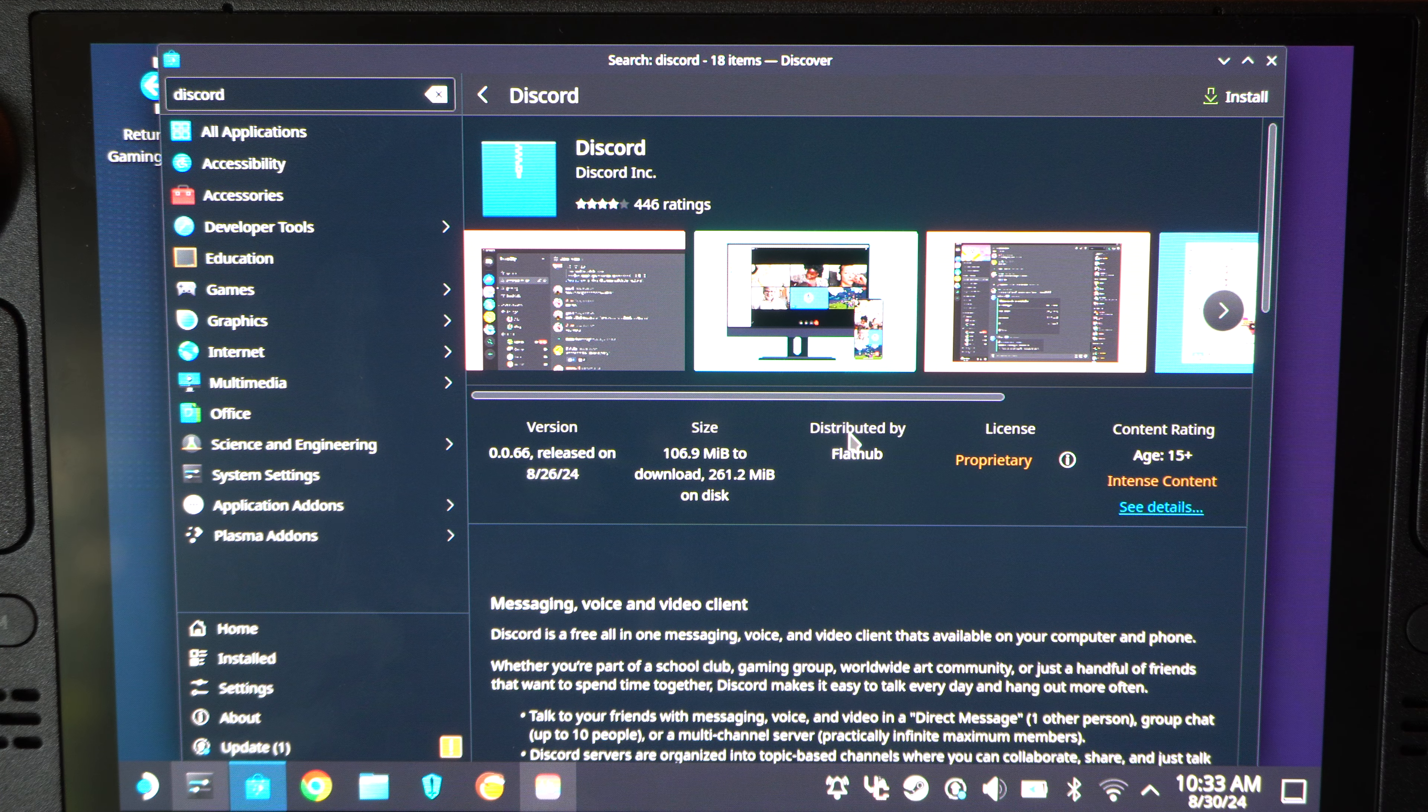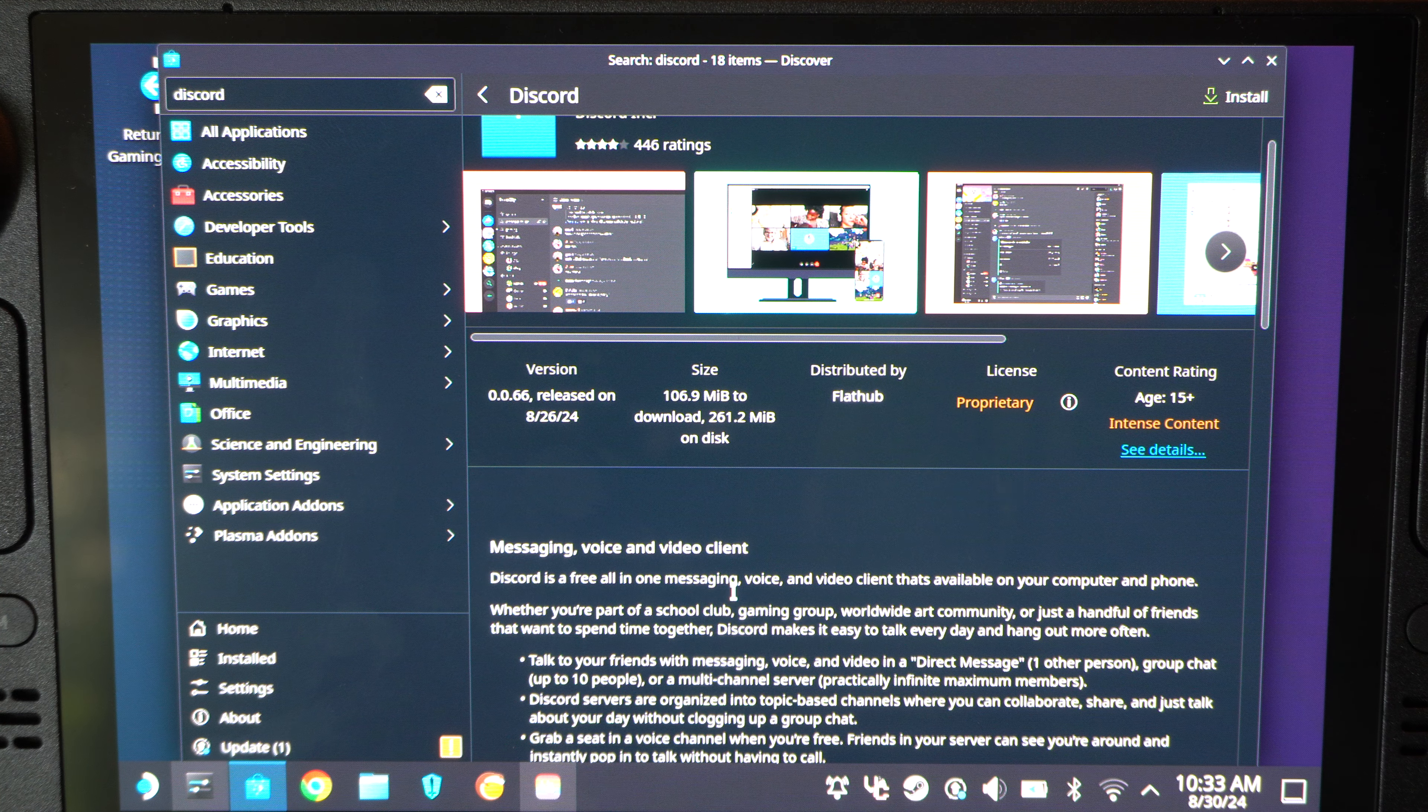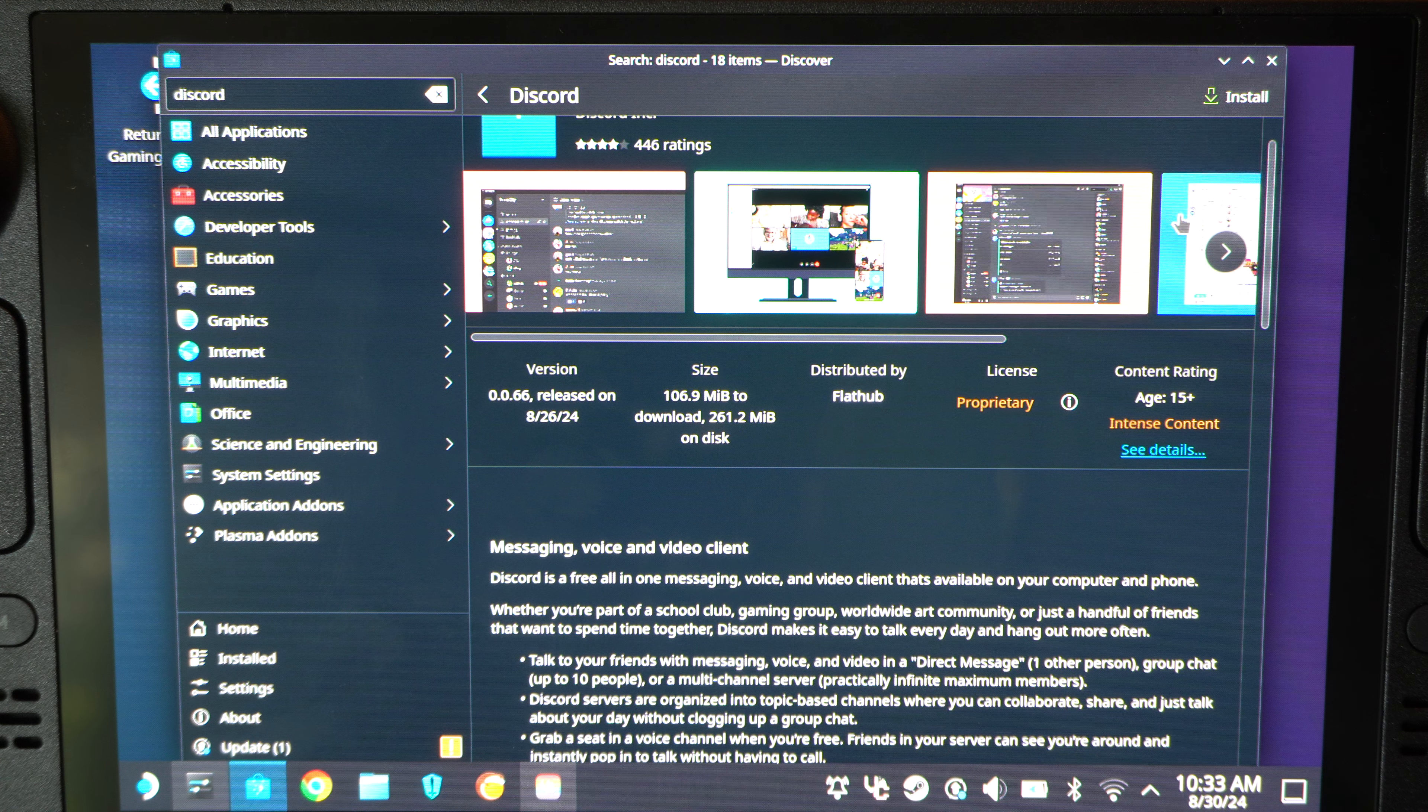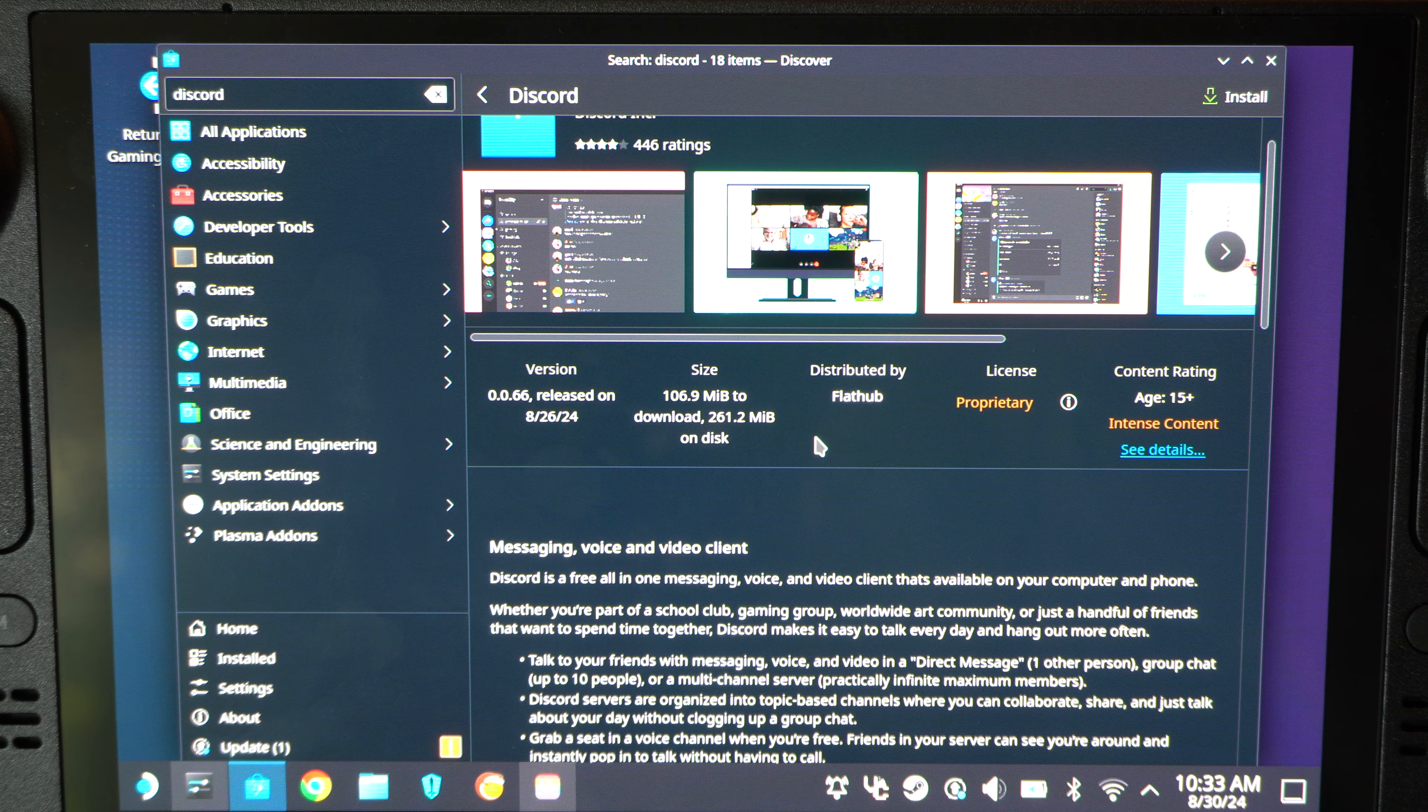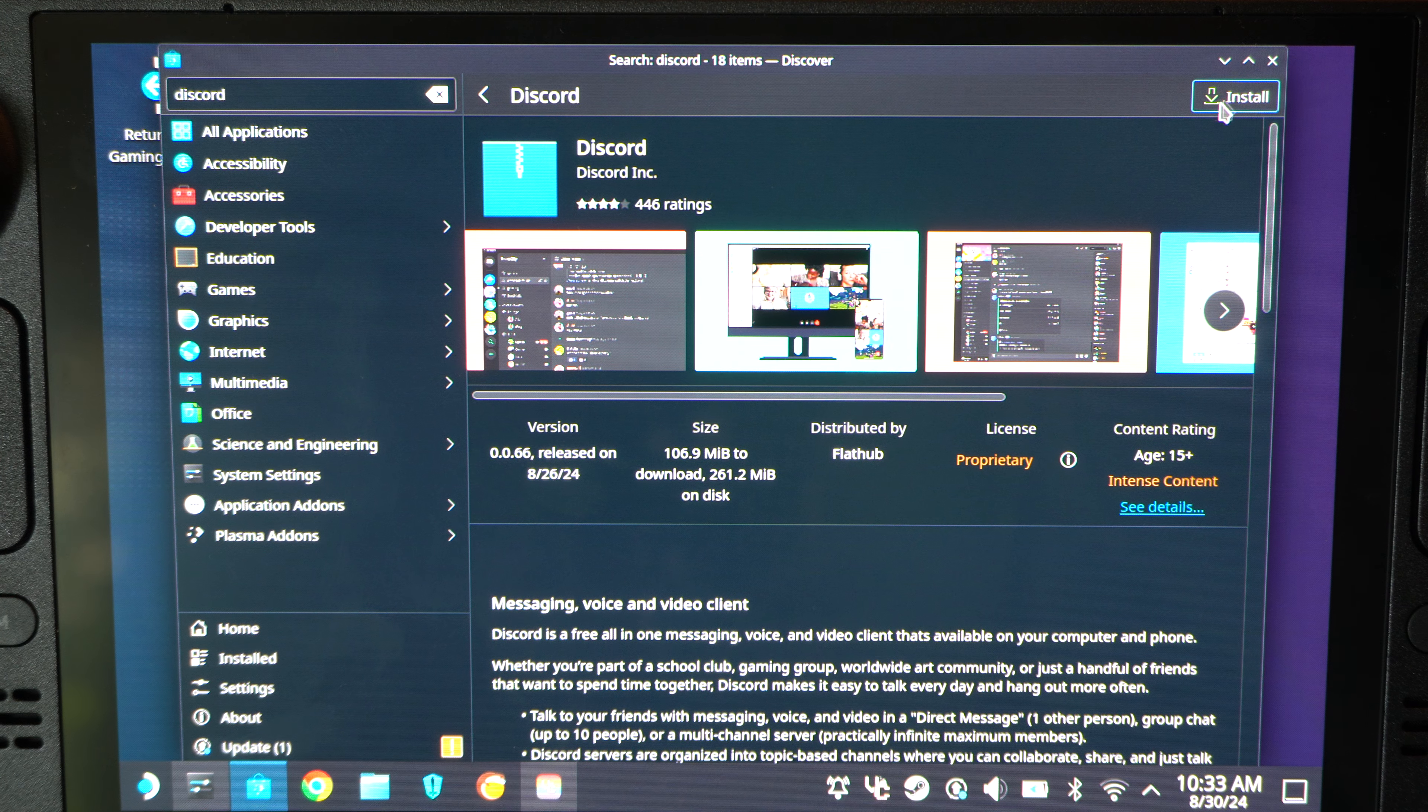Yeah. We have Discord. It's free for messages and stuff. So, you can download this one as well if you really want. And this is form Discord.